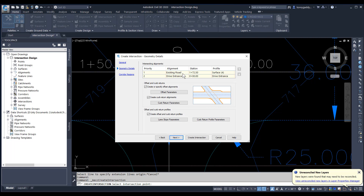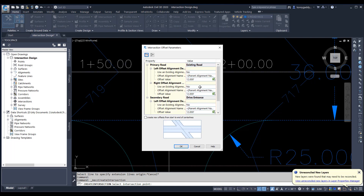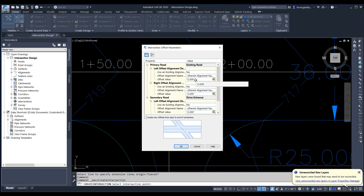It looks at the two alignments — the existing road and the drive entrance — showing us our two alignments. It allows us to create our offset and curve return information. We'll look at our offset parameters. It's looking at the primary road and our offset value, so it wants to know how wide one lane of the road is.